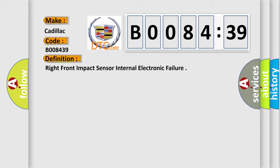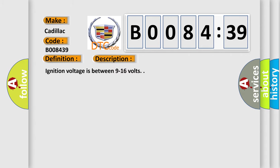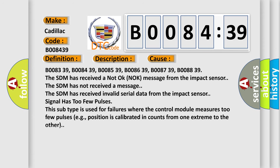And now this is a short description of this DTC code. Ignition voltage is between 9 to 16 volts. This diagnostic error occurs most often in these cases.